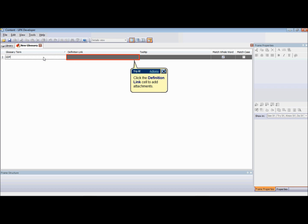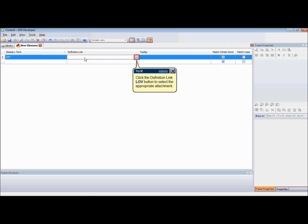In the definition link cell, in the same row, select an attachment for a definition link. Any type of attachment, such as a package file, web page, or URL, can be used as a definition link.